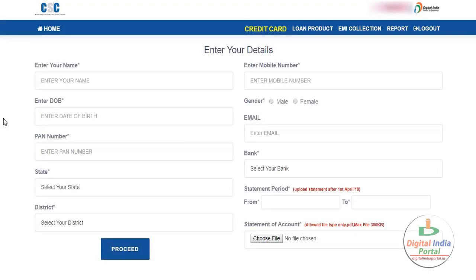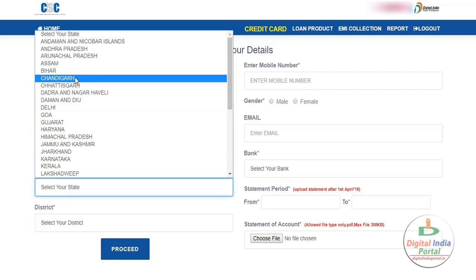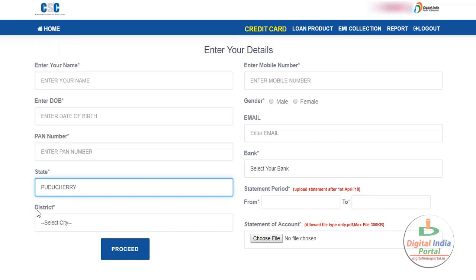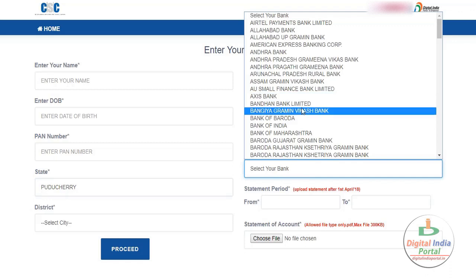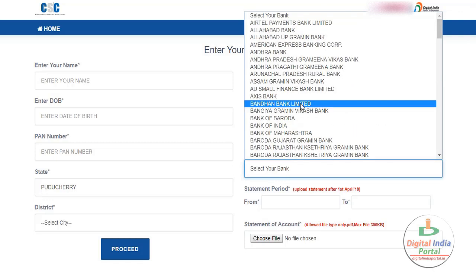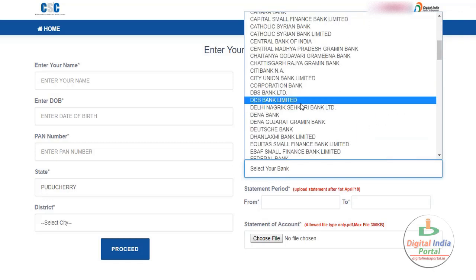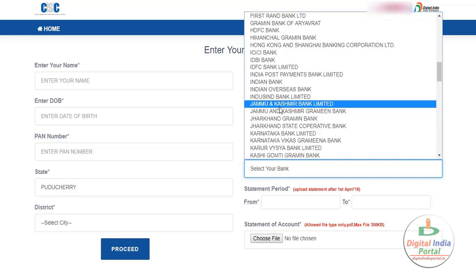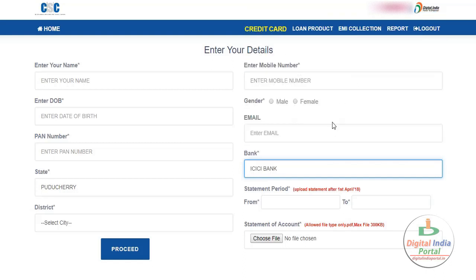This is the application page. Enter your name and date of birth. Bank card is mandatory. Choose your state — which state you belong to. Select your state and district. Choose your mobile number. Select your gender, whether male or female. Enter your email ID and select your bank for the bank statement. There are several banks listed here; choose whichever bank account you regularly use — SBI, State Bank of India, ICICI Bank, or any bank.